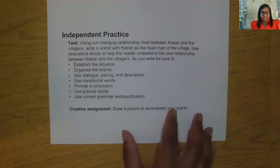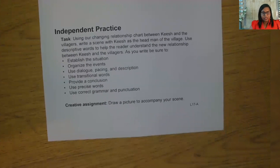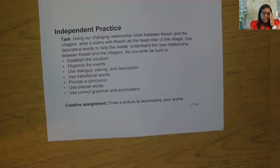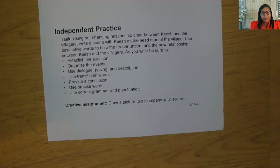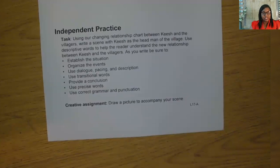Now, here's your task for today. Using our changing relationship chart between Quiche and the villagers, write a scene with Quiche as the head man of the village. Use descriptive words to help the reader understand the new relationship between Quiche and the villagers. As you write, be sure to establish the situation, organize the events, use dialogue, pacing, and description, use transitional words, provide a conclusion, use precise words, and use correct grammar and punctuation.